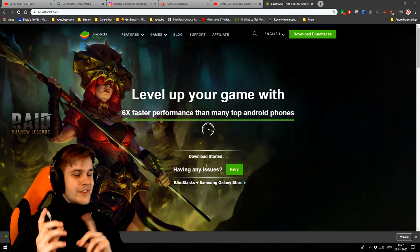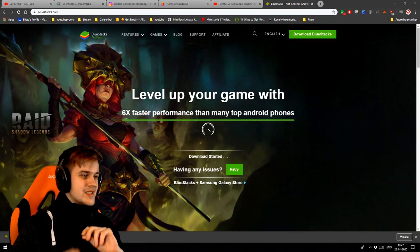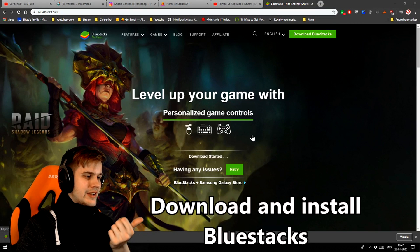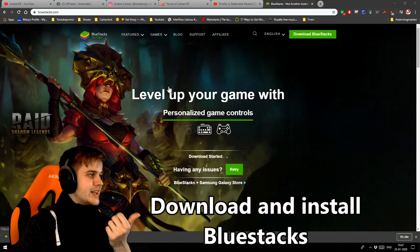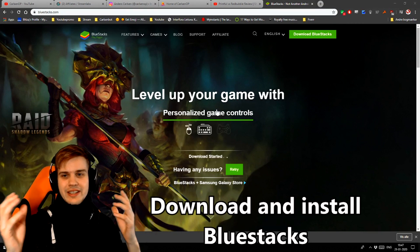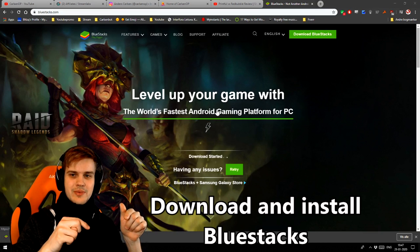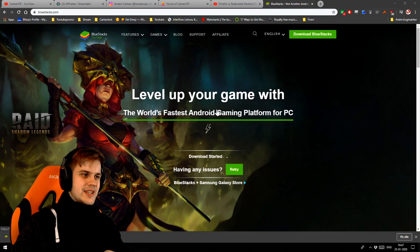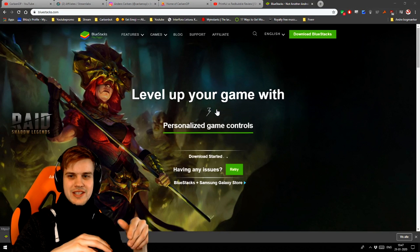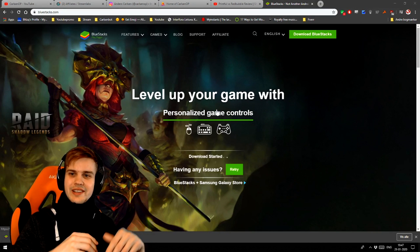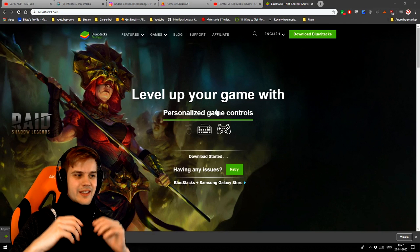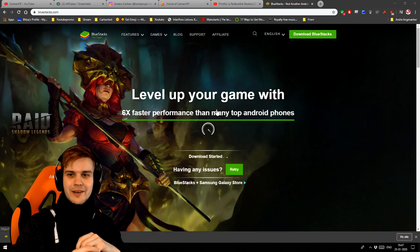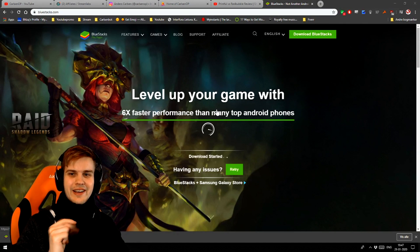First off, the first thing you have to do is download Bluestacks. You can do that from the website. I'll leave a link in the description so you guys can just click it, go on the website and download it for yourself. And once you have it downloaded, I'm gonna show you how to set it up.